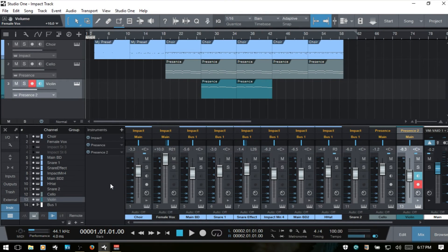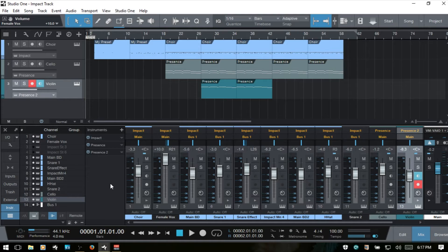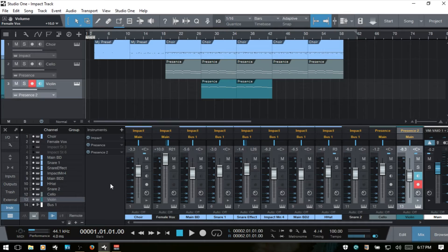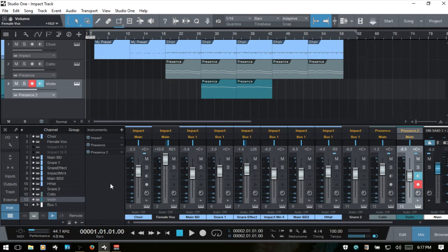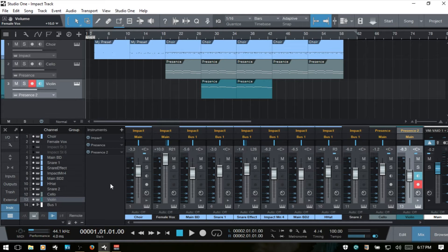Let's take a second to look at VCA faders within Studio One 3. VCA faders allow you to control the faders on a group of channels that are assigned to that VCA fader, but still allows you to have independent control over each channel fader within that group, which is a bit different than how groups work. And that's a lot of groups, so what are we actually talking about here?